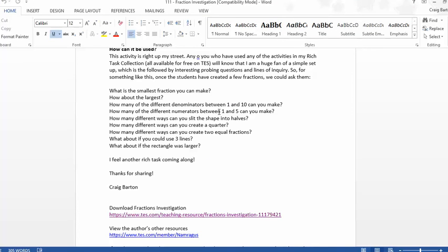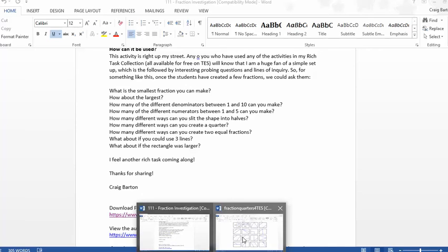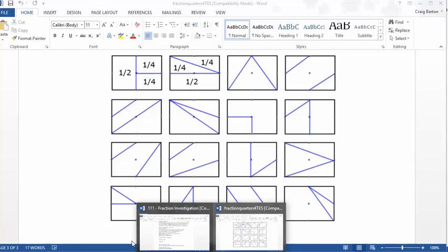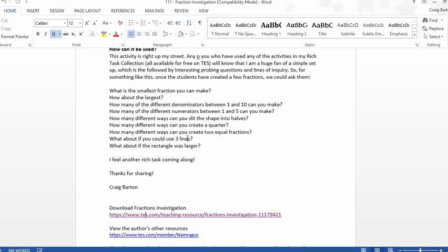How many different numerators between 1 and 5 can you make? Is it possible to get 2 thirds on there? Is that possible to get with 2 lines? How many different ways can you split the shape into halves? How many different ways can you create a quarter? We'll see we've got 2 different ways of creating a quarter there. Is that it? Are there other ways of creating a quarter?